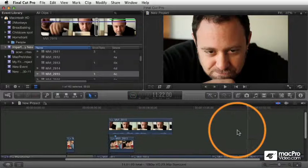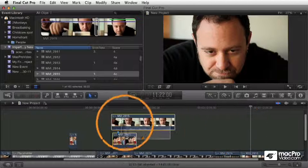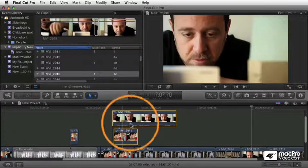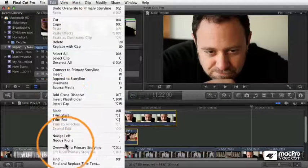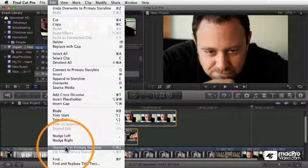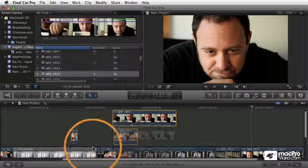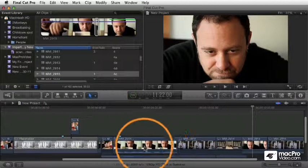If I go over here to these two clips and select these at the same time, I can do the same command. I choose Edit, Overwrite to Primary Storyline, or press Option-Command-Down Arrow, and that collapses them down. But look what happened.